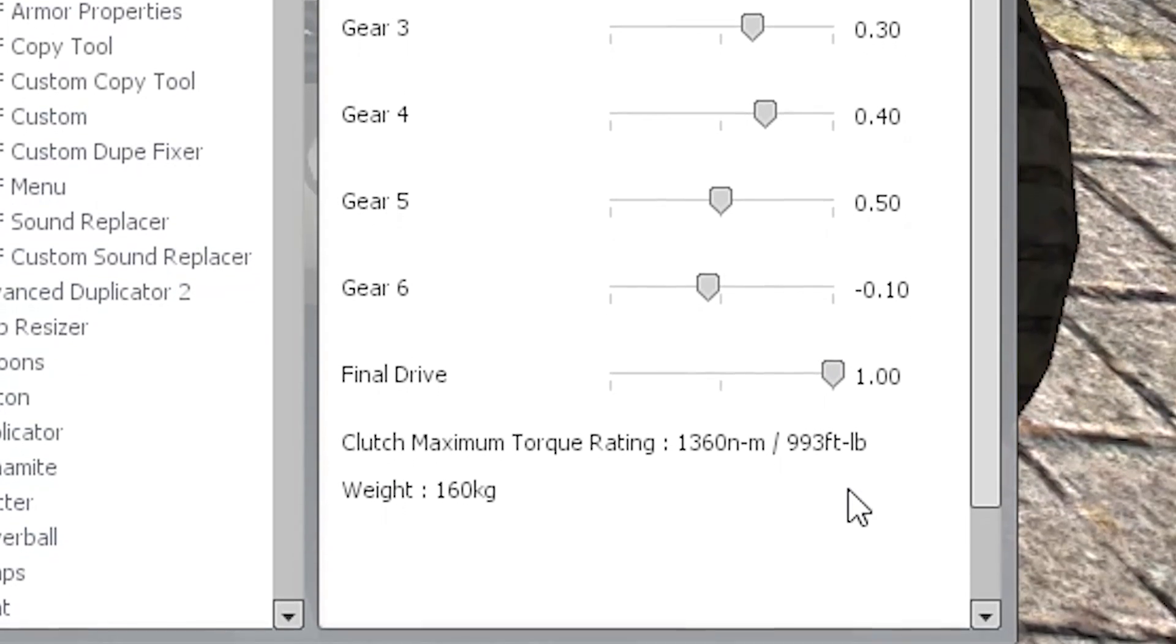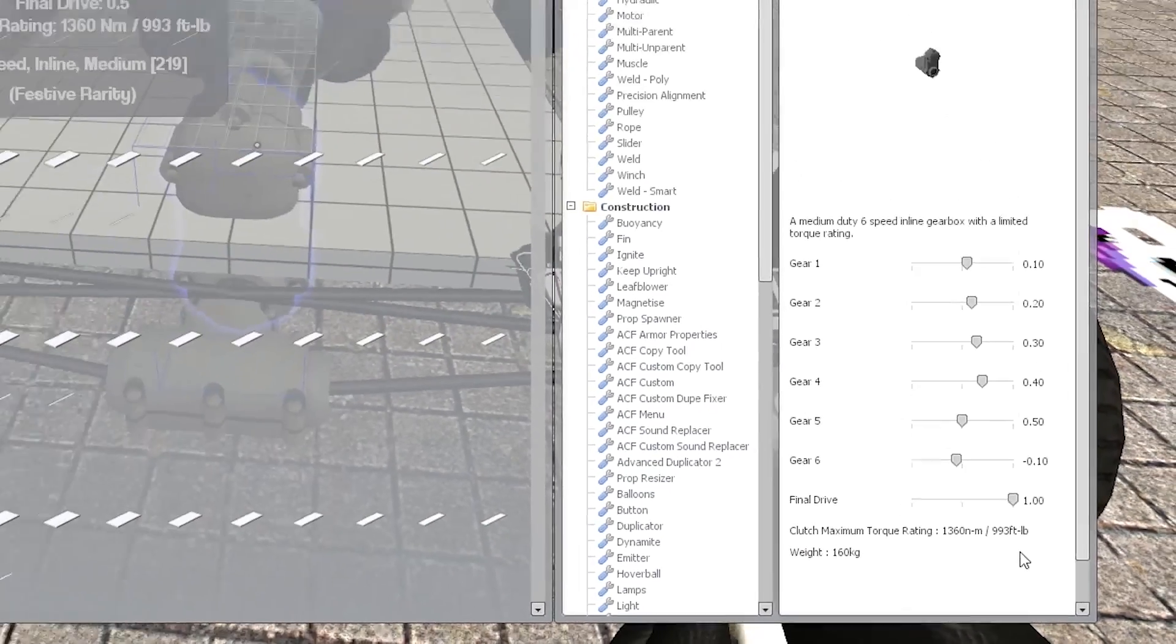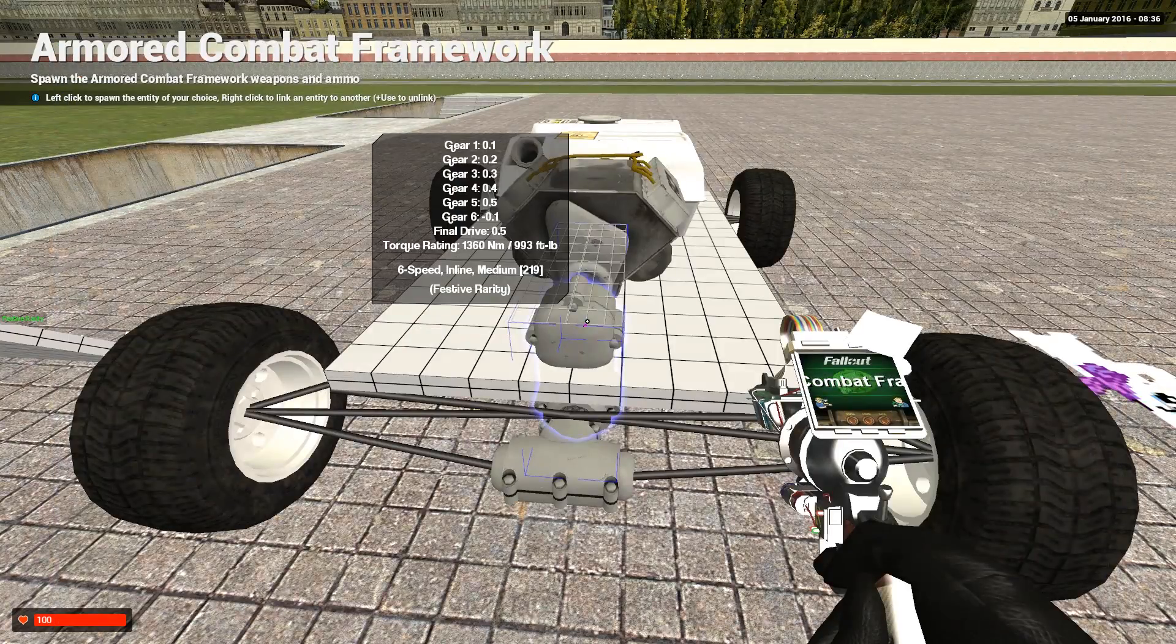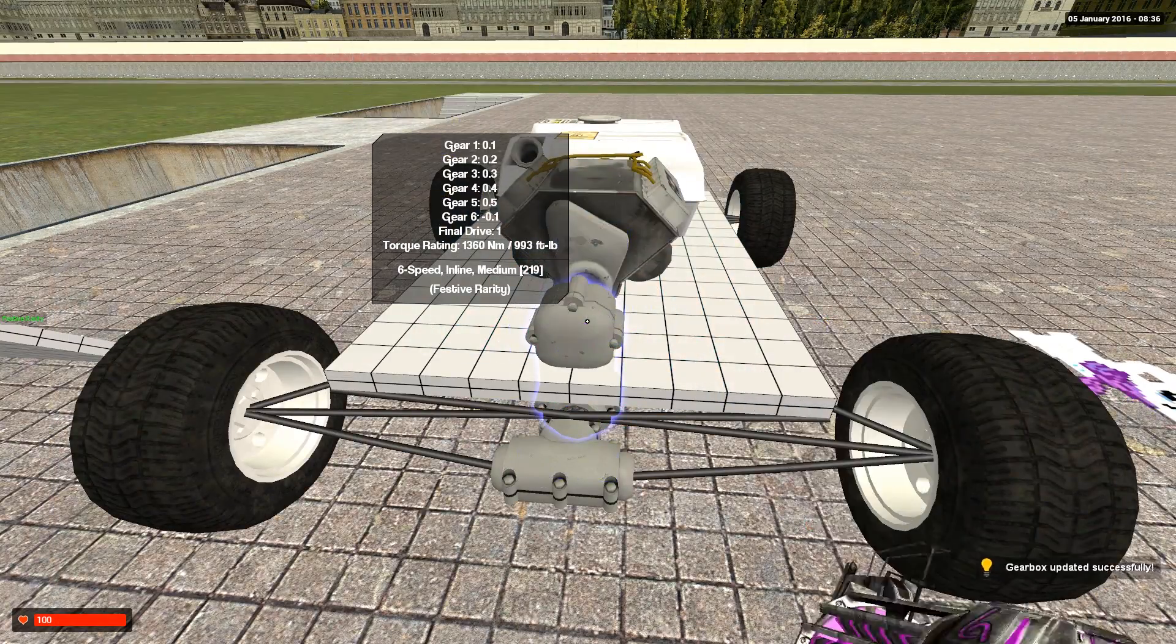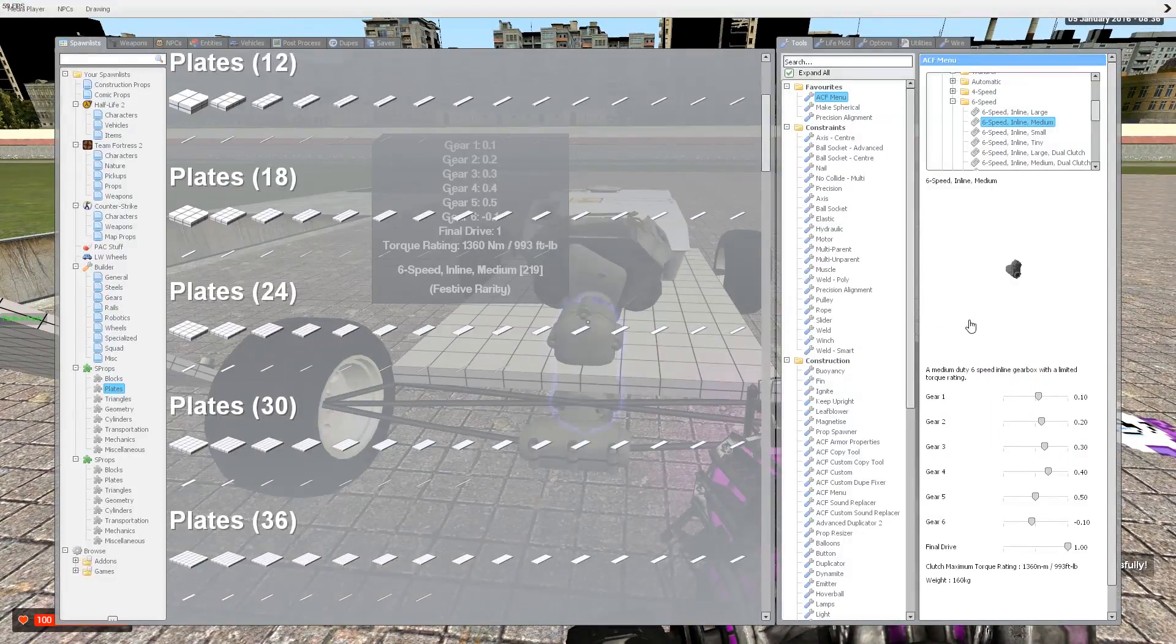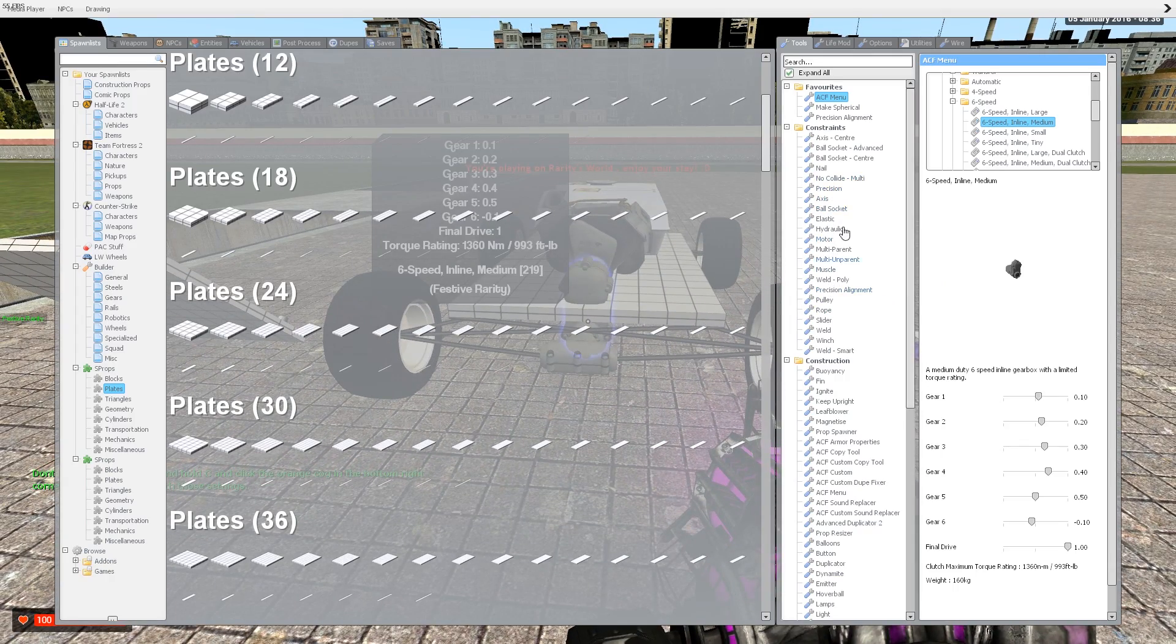I still don't entirely know what these settings are supposed to be, but final drive of one and all the settings at normal makes me feel good.